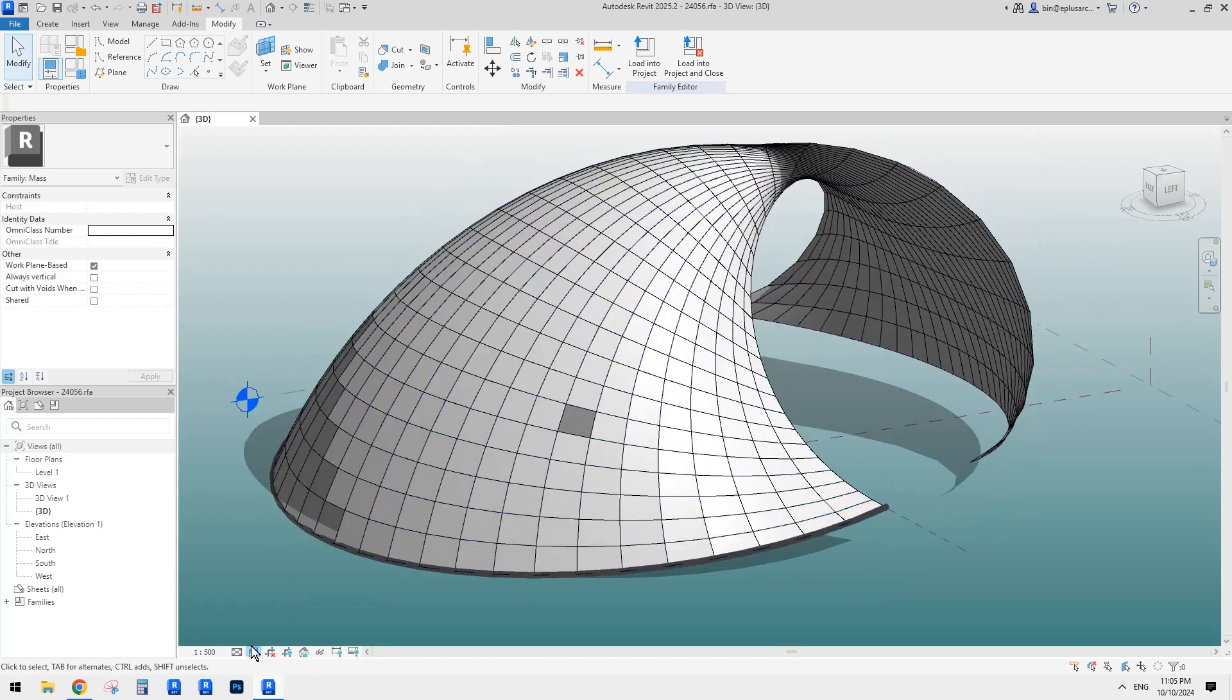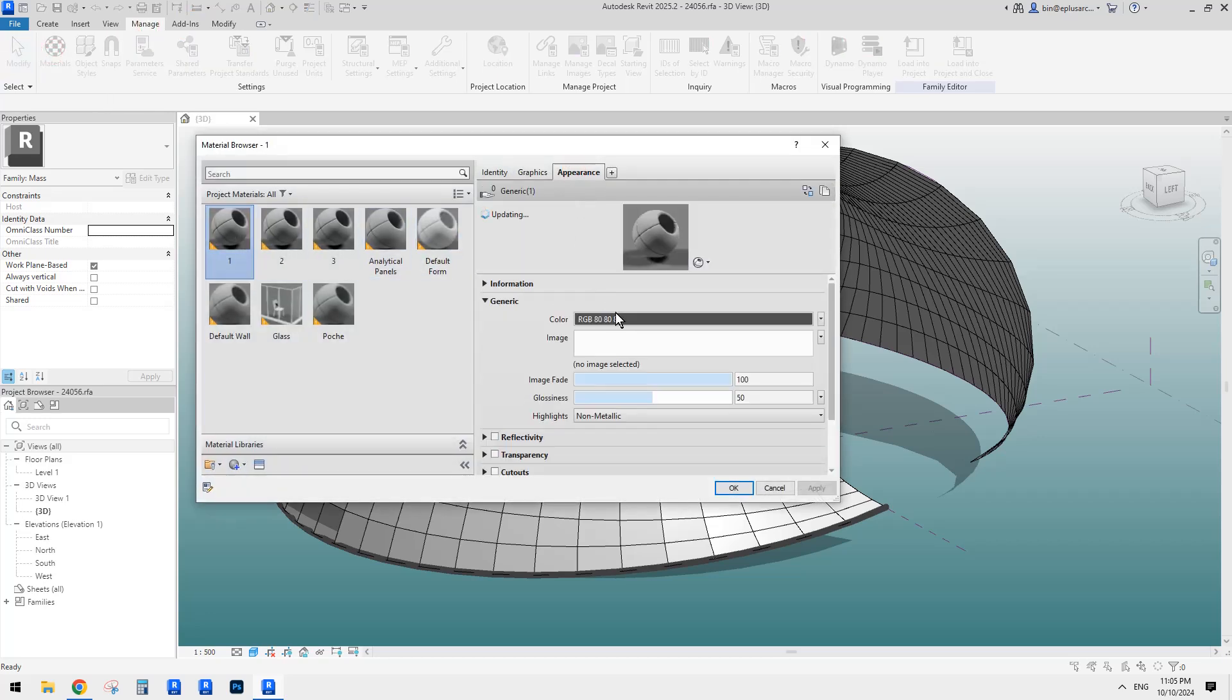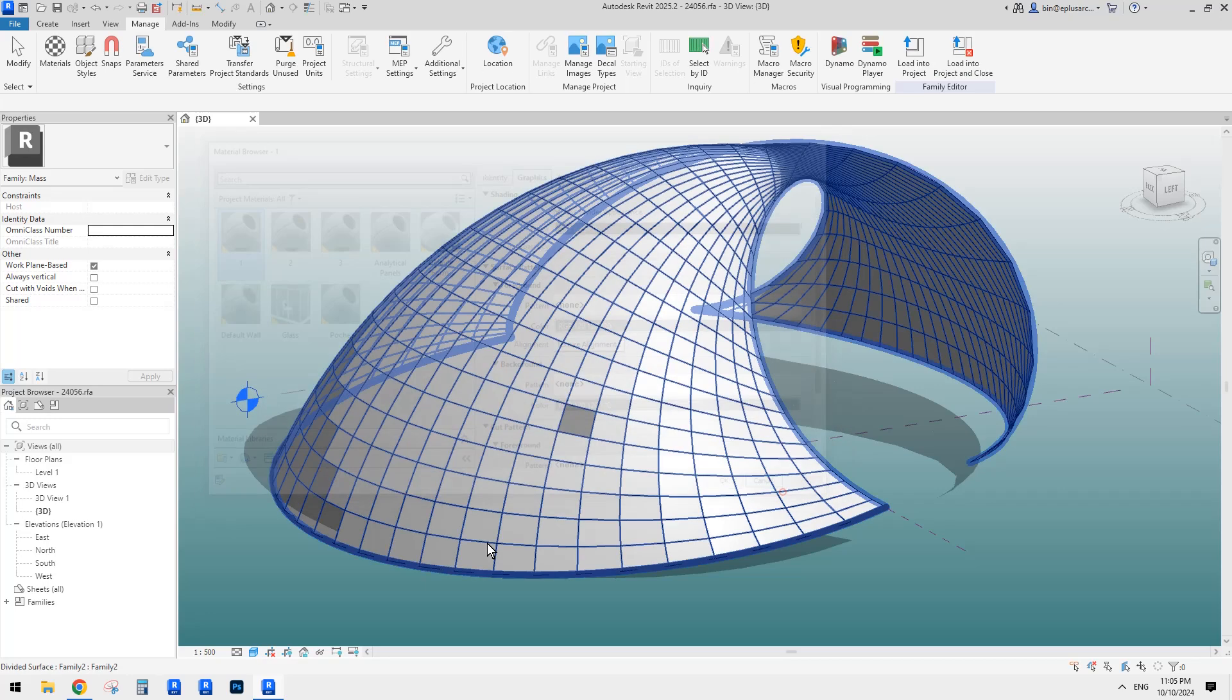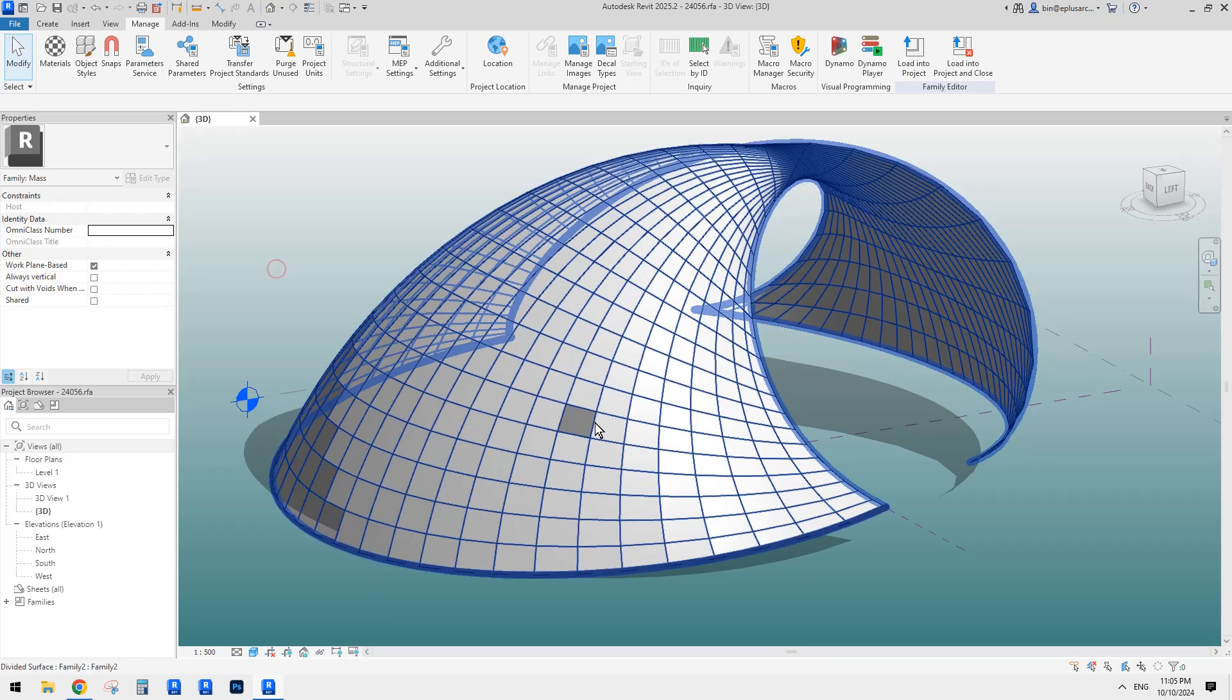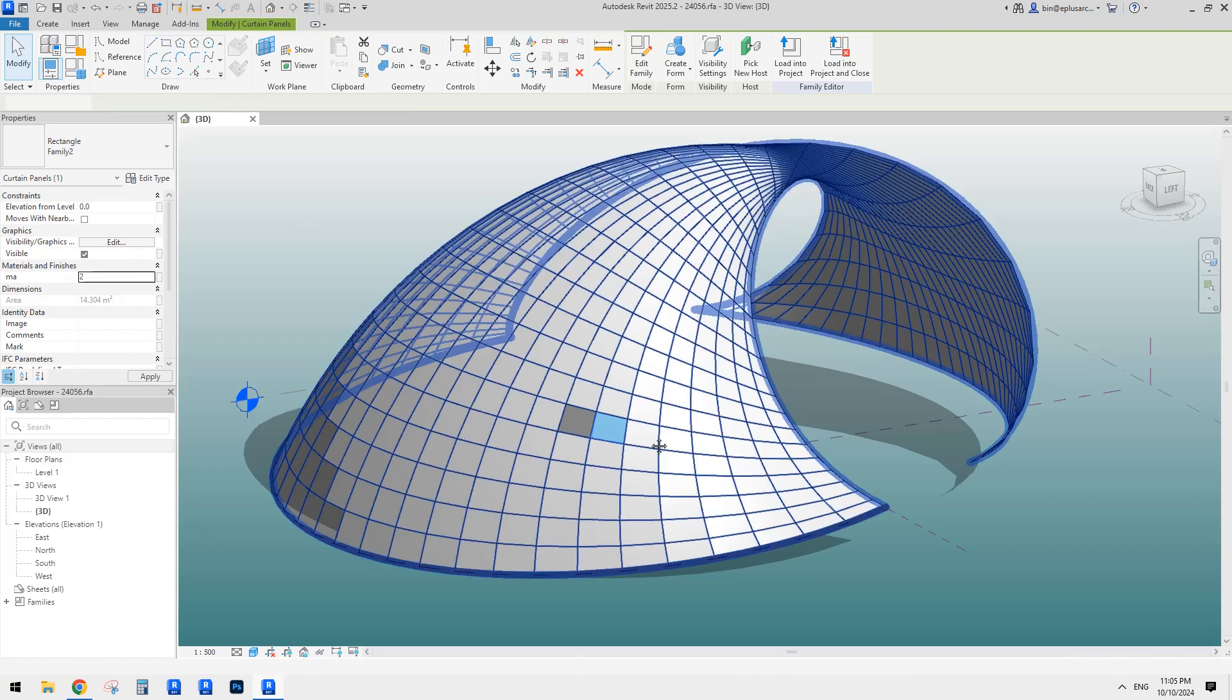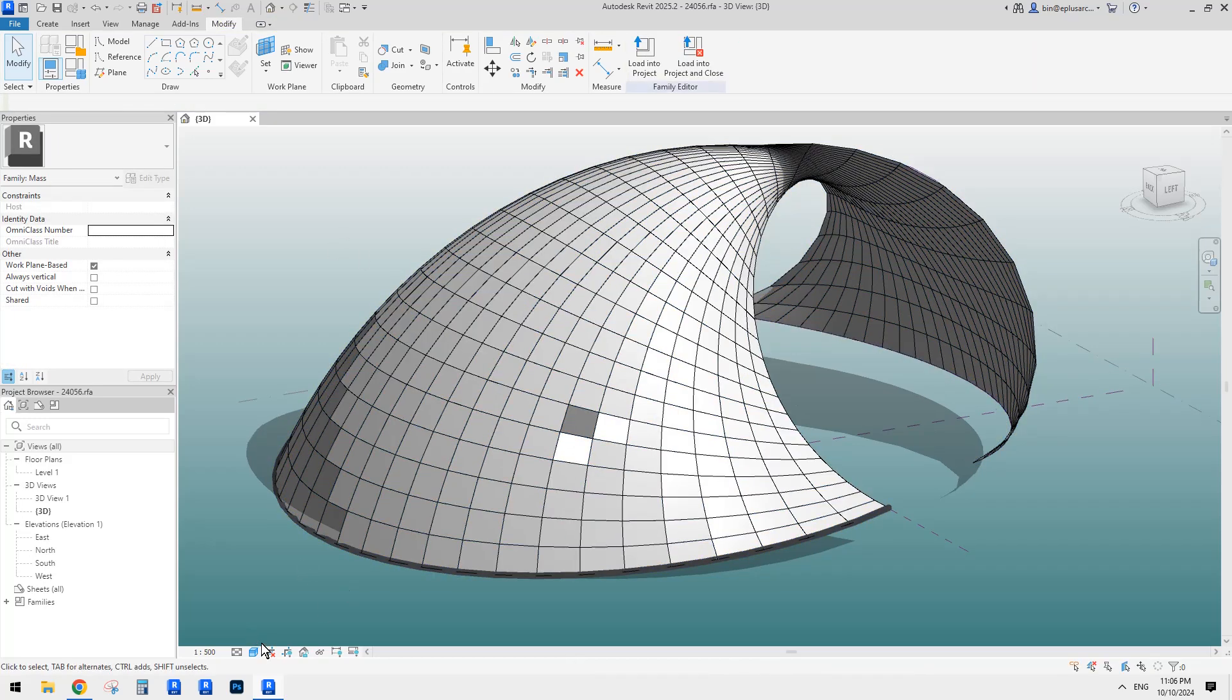So maybe I'll change this one to shade because I use the graphics. So if I go to materials again, the appearance color is for the realistic view. And the graphics color is for shade or consistent color.